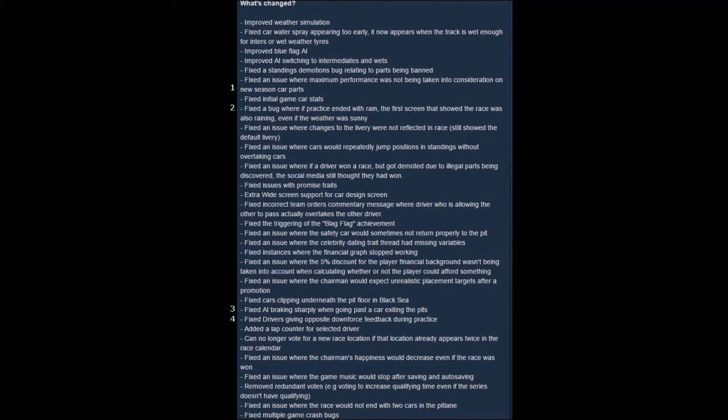First of all, number one, fixed an issue where maximum performance was not being taken into consideration on new season parts. That's a huge one for me, if it means what I think it means. And this has to do with car development. And again, what I'm taking this to mean is on car development, you know that we've already gone through one complete season in our Let's Play series, and we're working our way through toward the middle of season two.